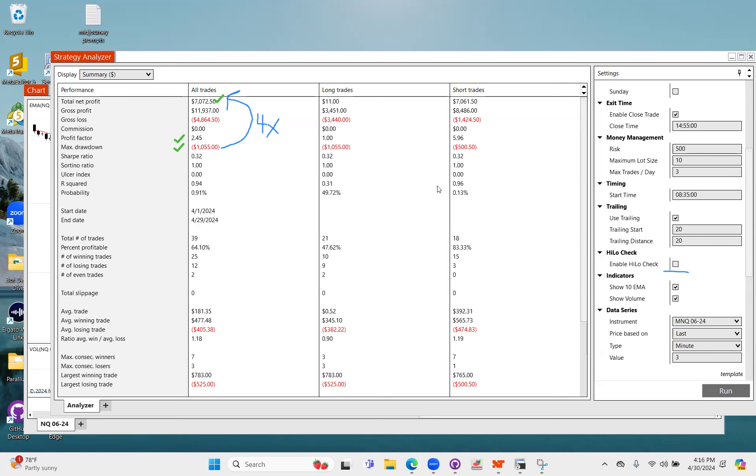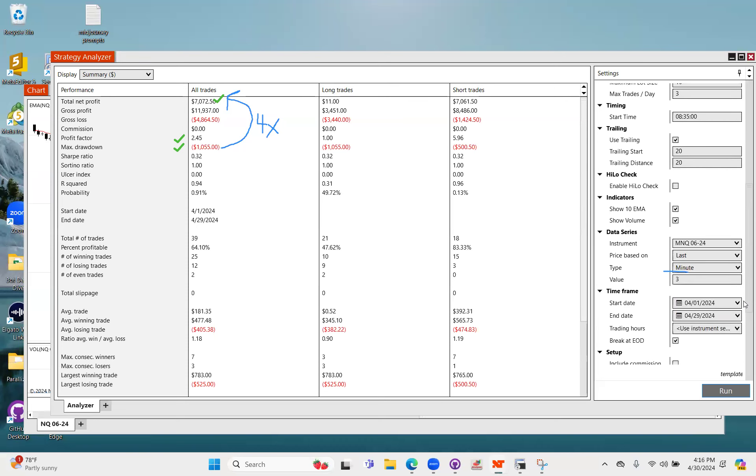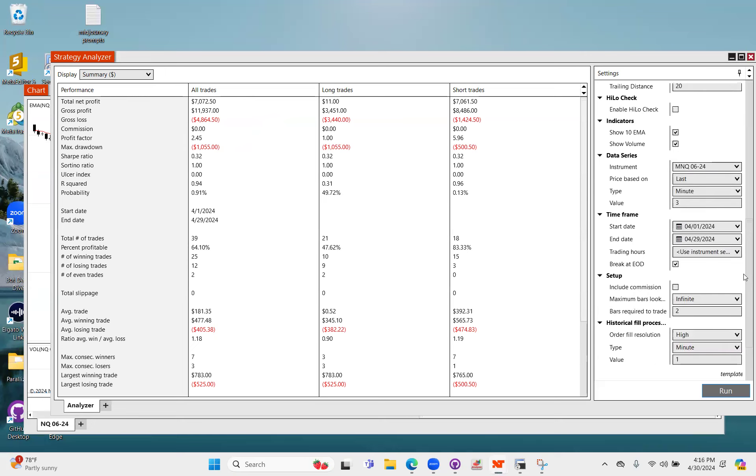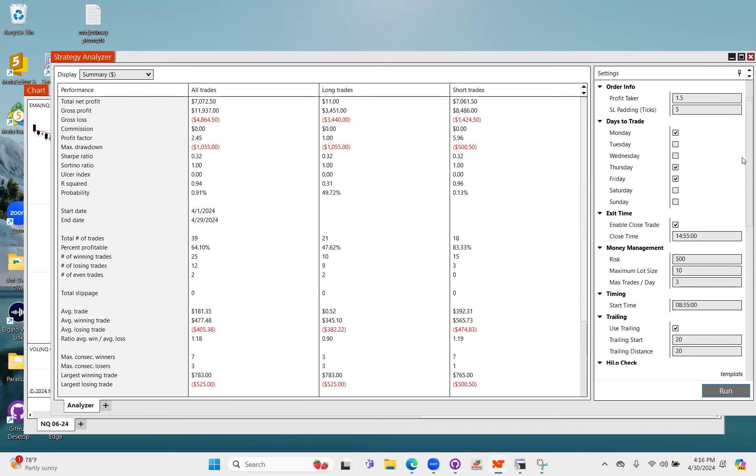What this is, we're currently looking at NQ, sorry, MNQ which is the micros, the micro NQ for the June contract, and we're looking at it on a three minute chart. Everything else is pretty much our standard stock.